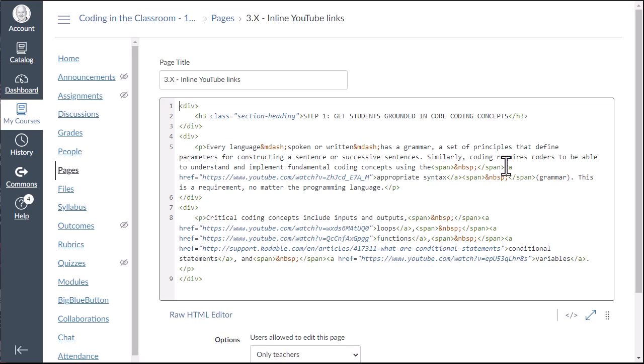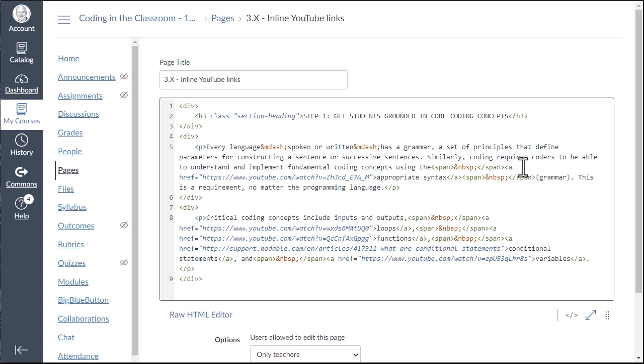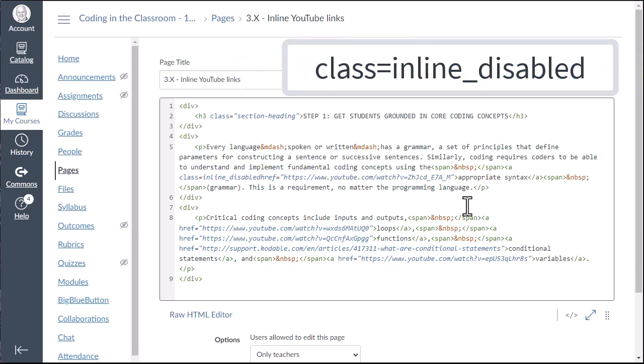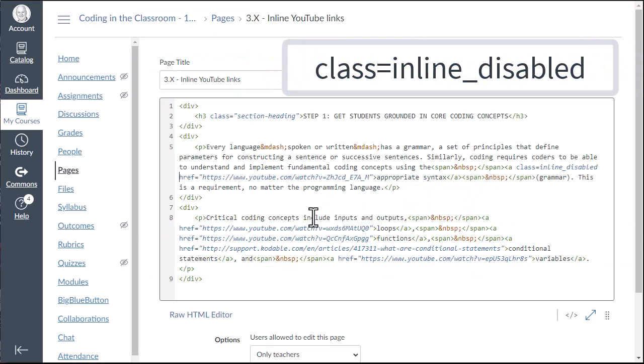And I'm going to find every place where my YouTube videos are located within my text. So you'll see here, I've got one that starts out with this HTML code, which is a less than an a space href. So you can put this code in here right after the a and it's class equals inline underscore disabled, then another space after it. And it's a space between that and the href.